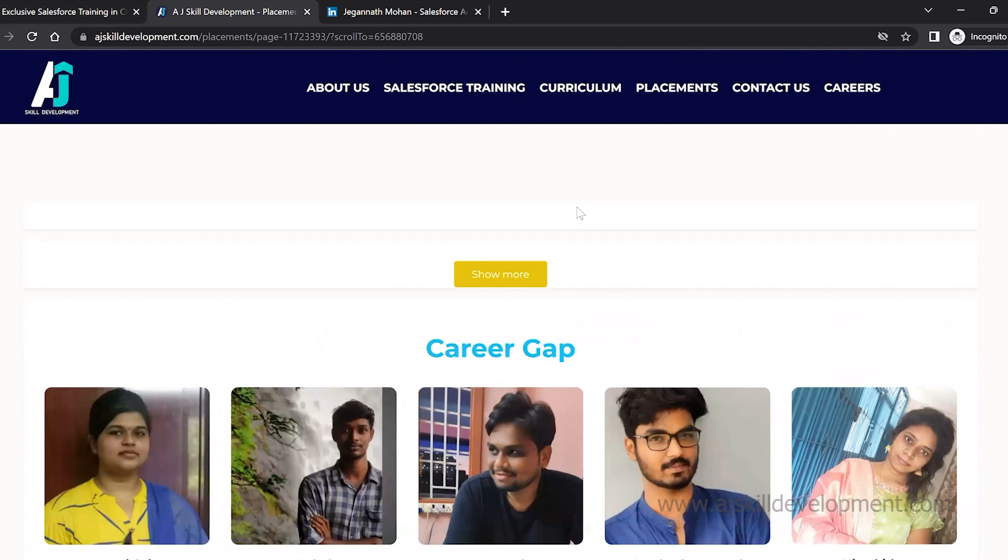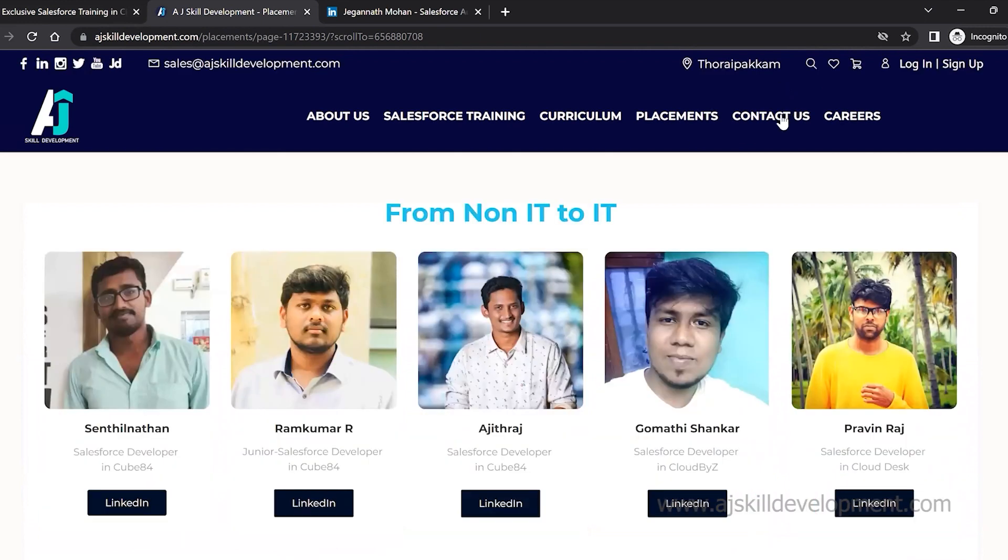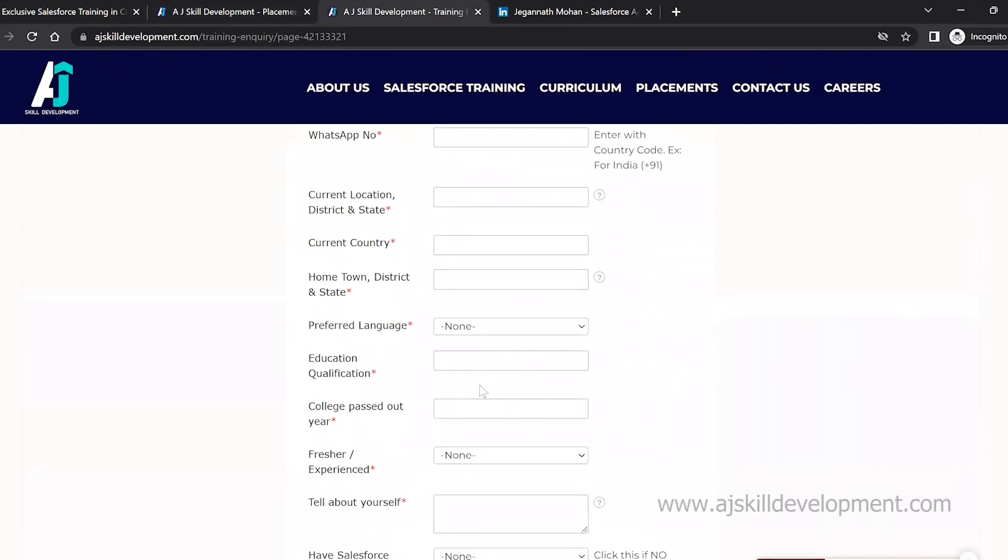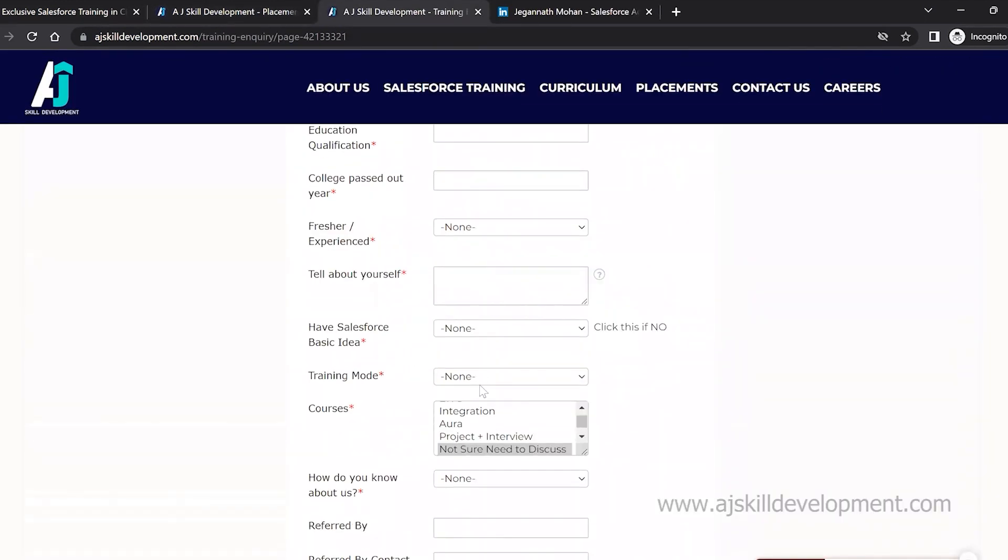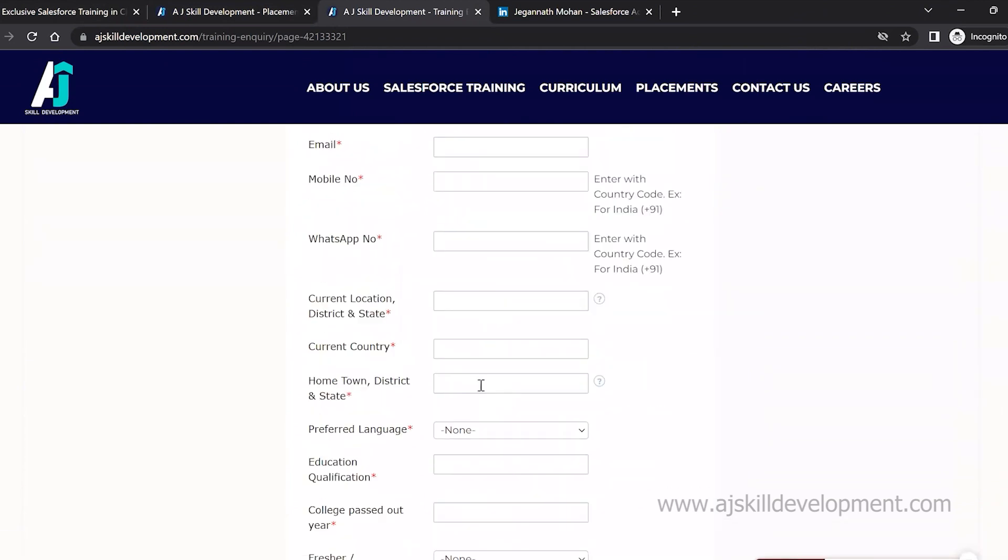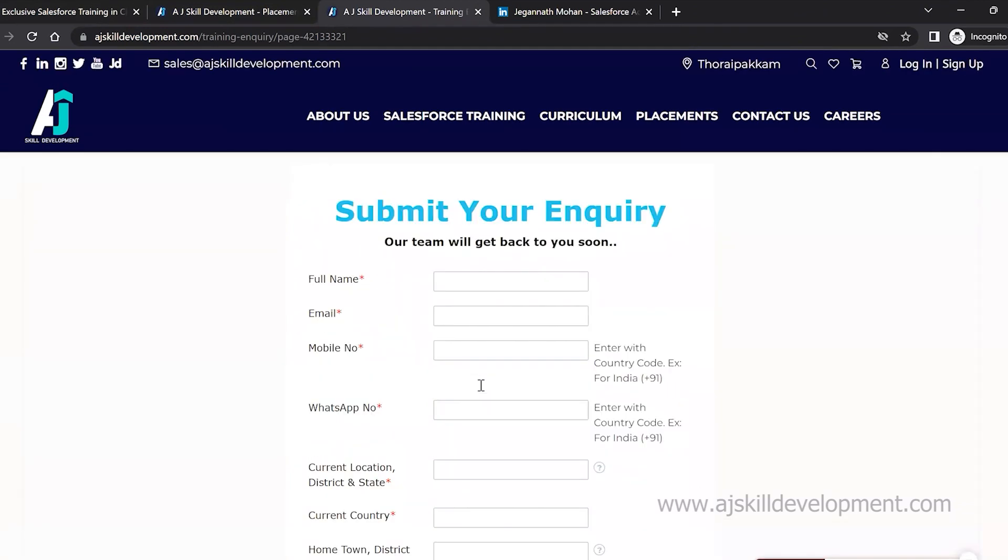If you want to do a course inquiry, click on Contact Us. You will see the form. Fill the form and submit the inquiry. Our team will get back to you. Thank you.